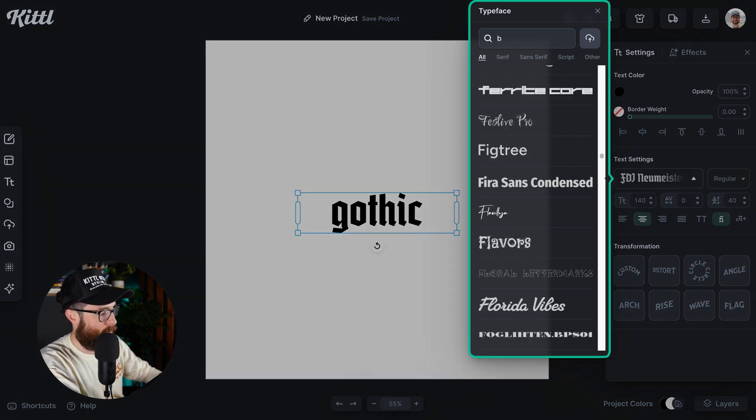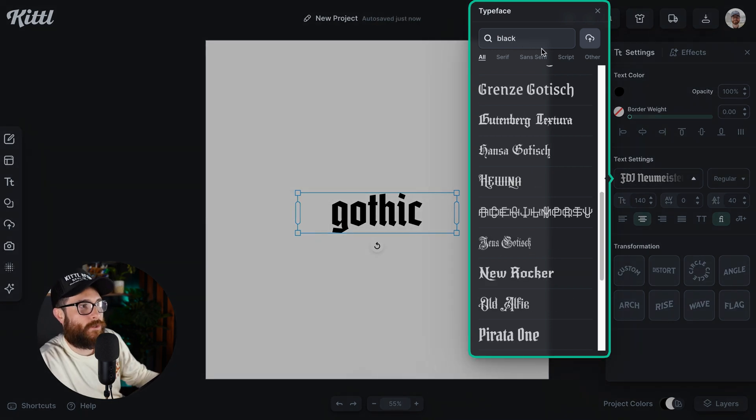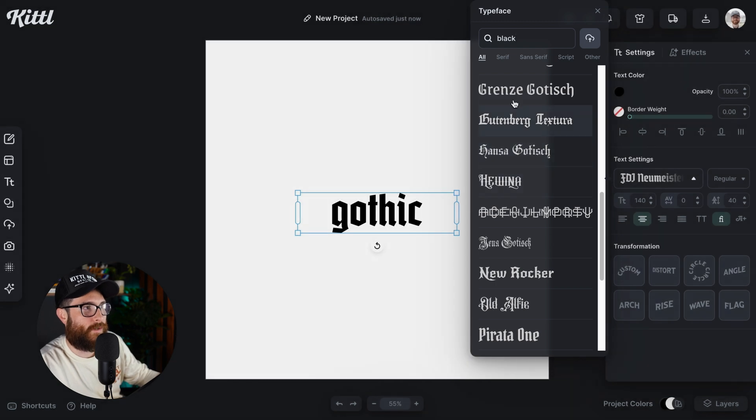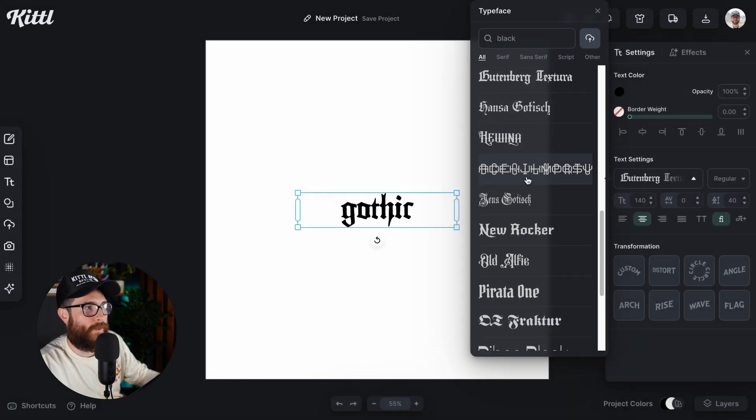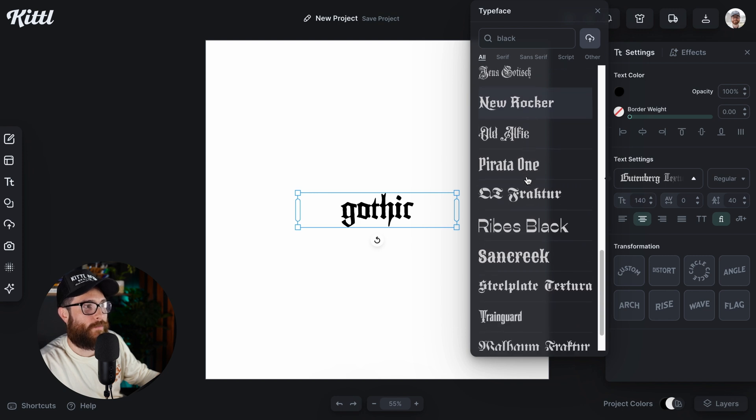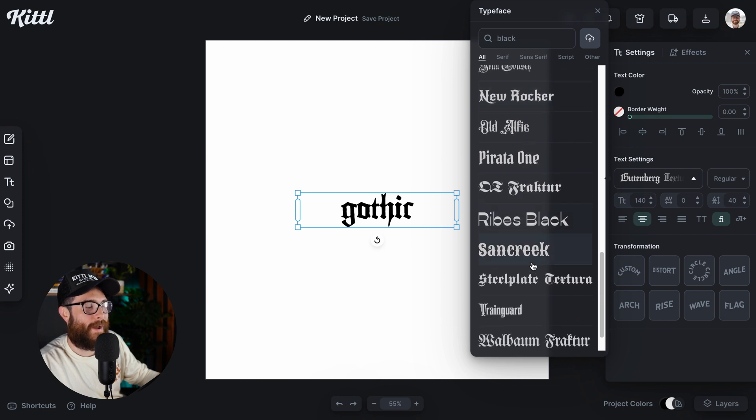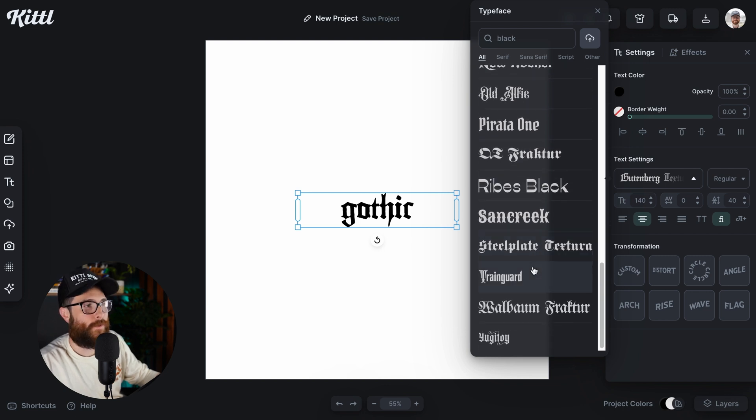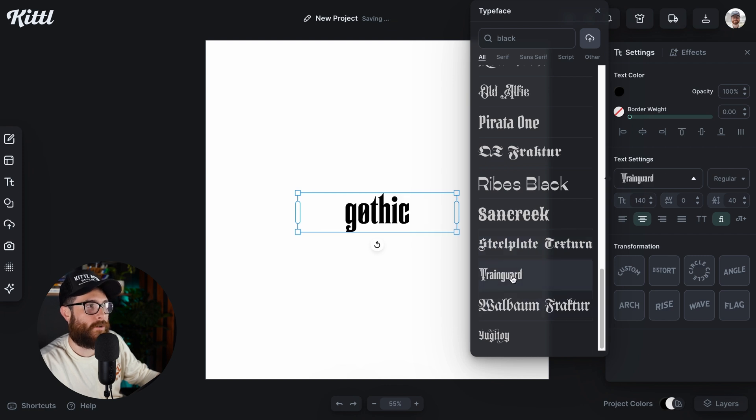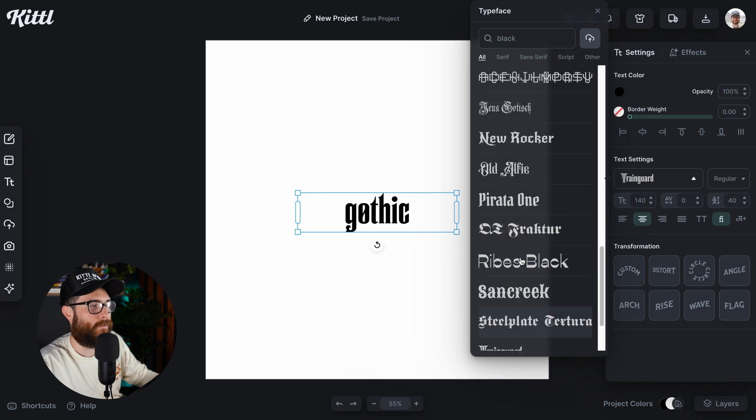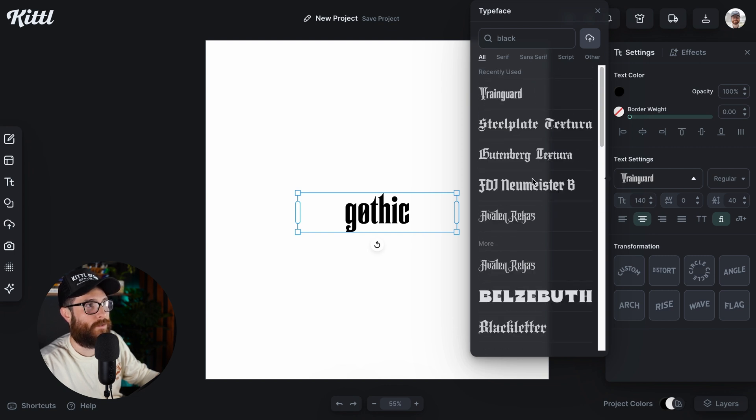So I can type in B-L-A-C-K. I don't even have to finish the word and look at all the black letter fonts that come up. All the Gutenbergs, all of the super old kind of nib style penmanship fonts are coming up. Steelplay, Train Guard is one of our custom ones that we did in-house at Kittle. And this is another easy way to do it.